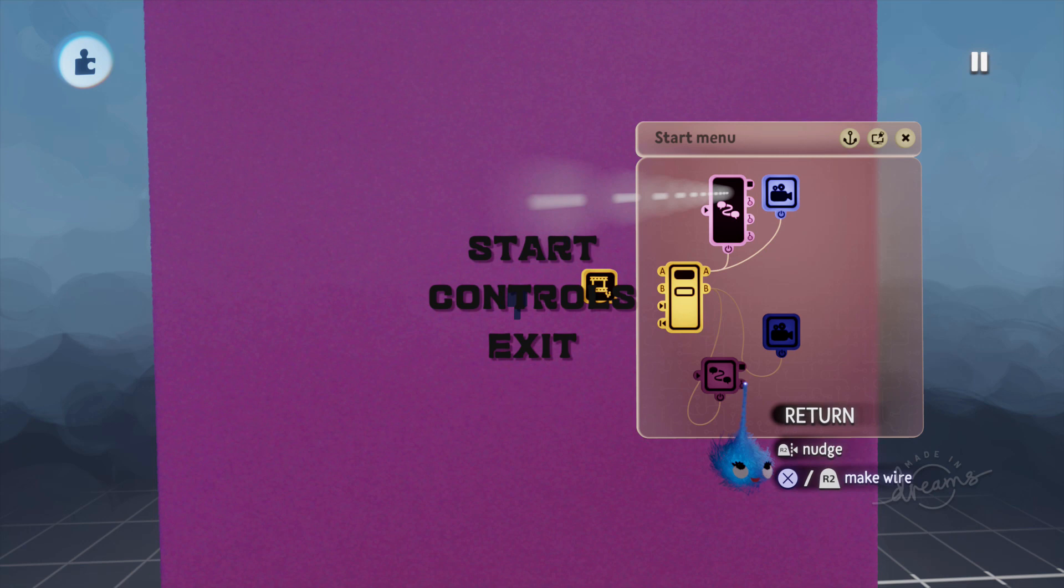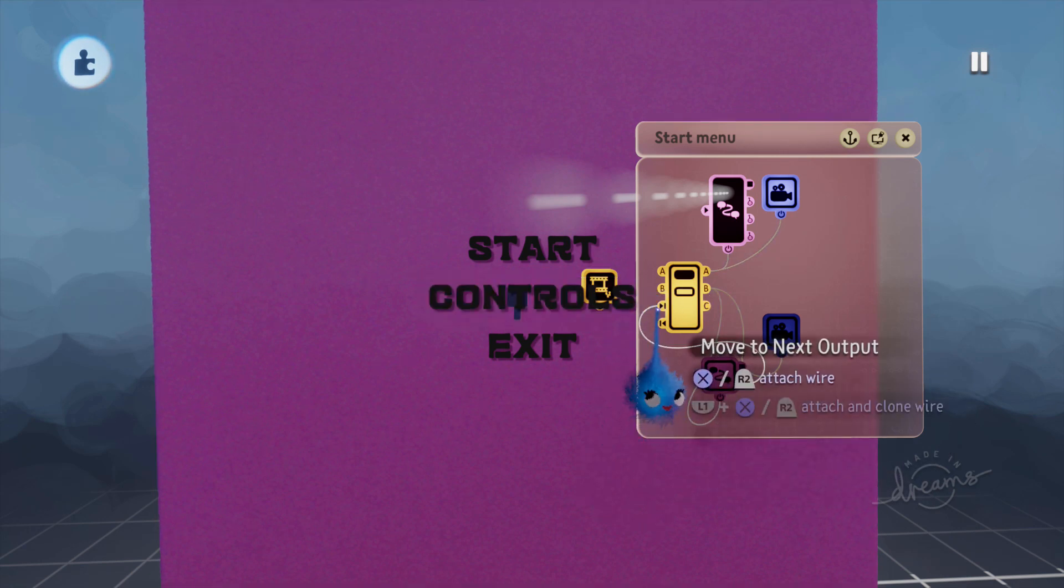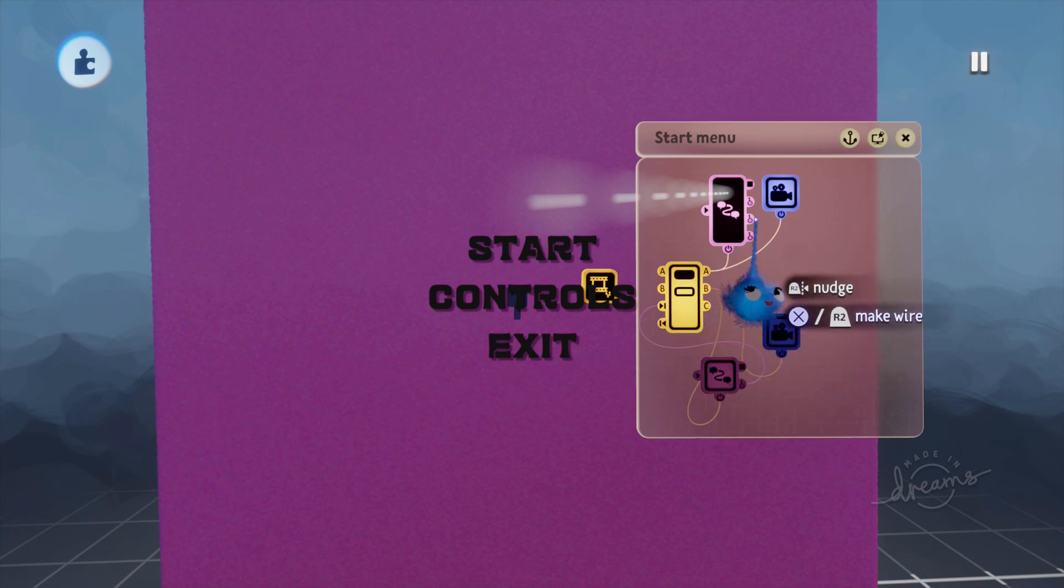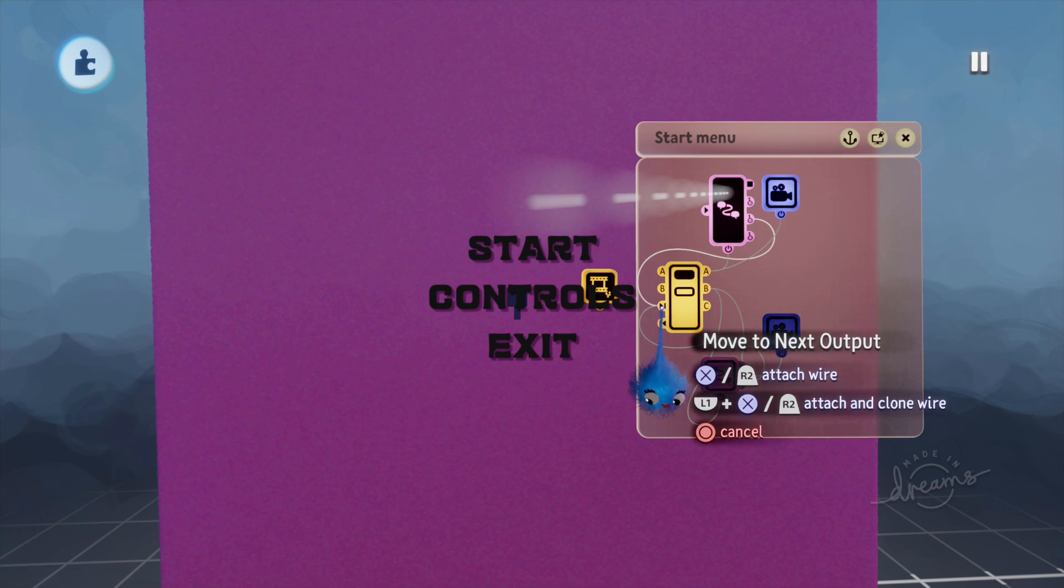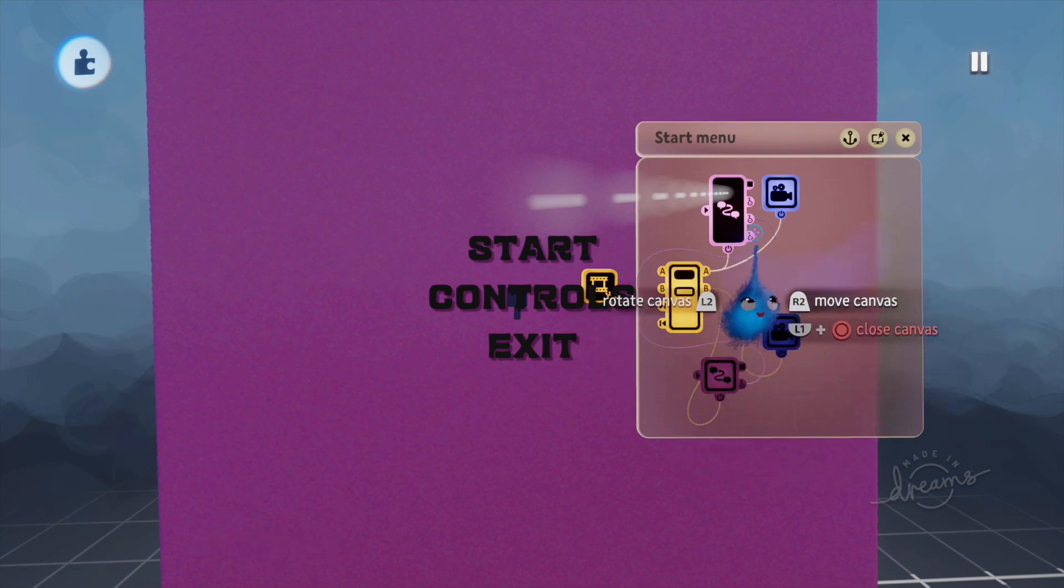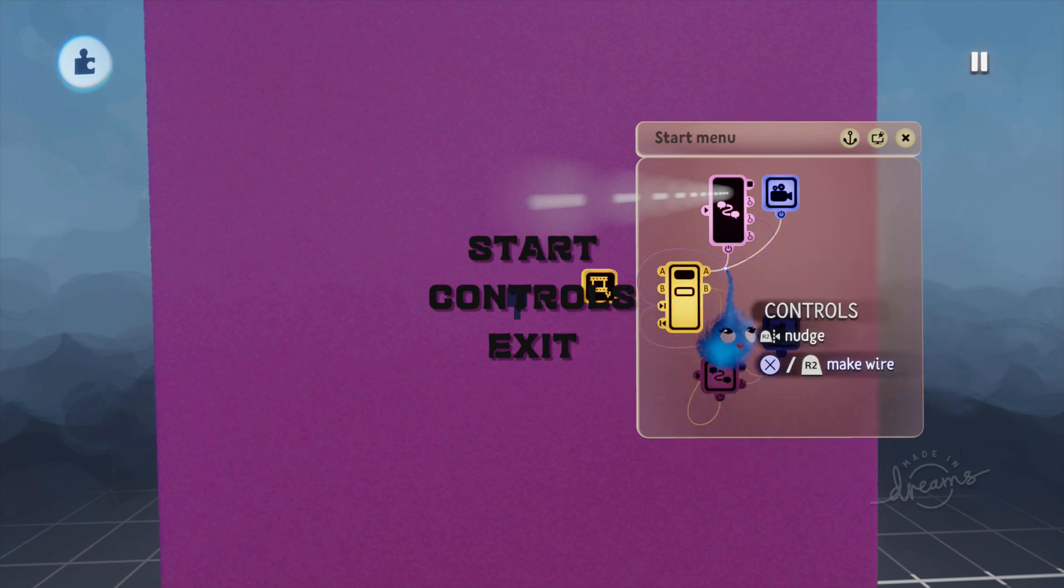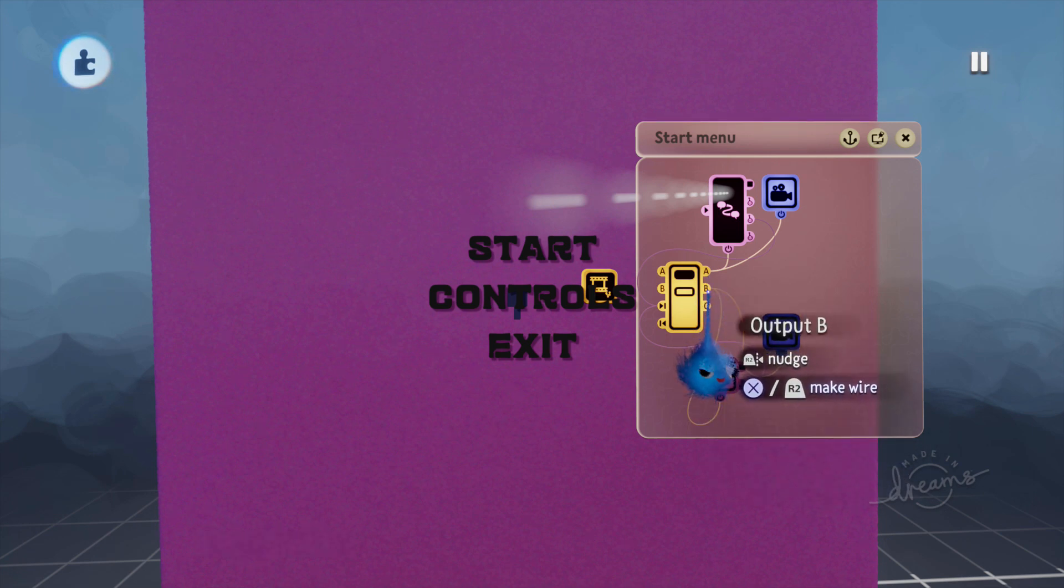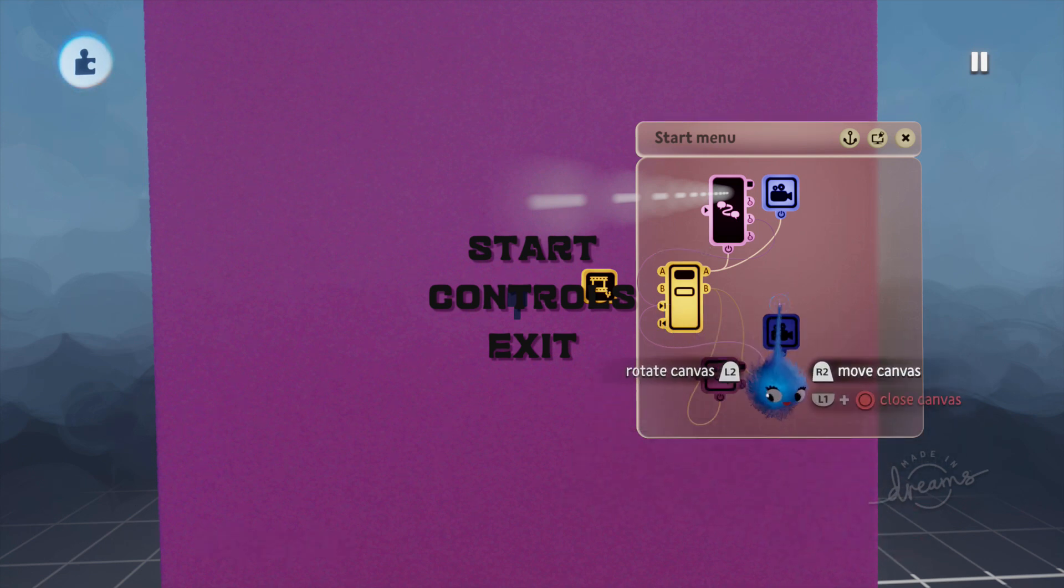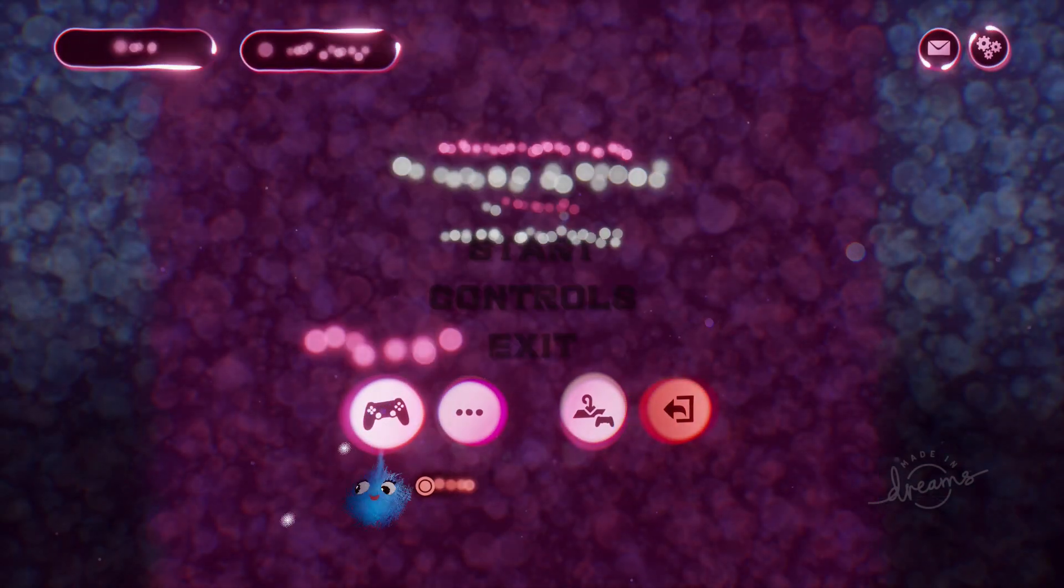So that B is now going to open up the power on that dialogue text displayer. And we're going to link our return link to move to next output. And we're going to put our controls link to move to next output. So what this is doing, when you choose controls, it's moving from A to B. And when you choose return, it's moving from B to A through that move to next output selection.